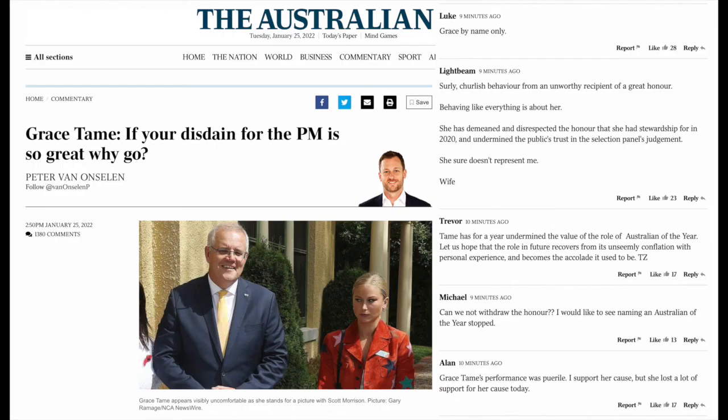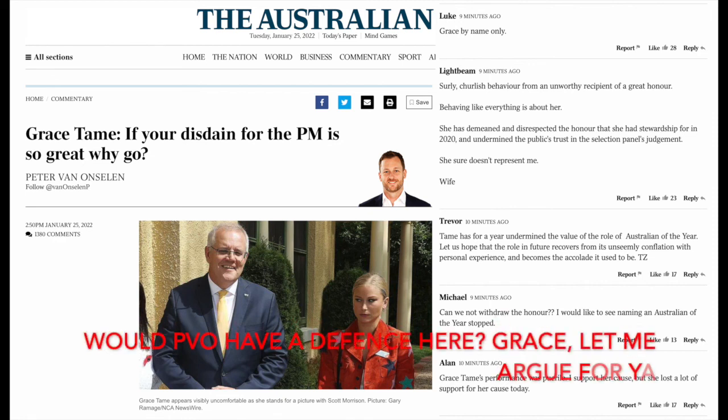Innocent dissemination protects publishers of defamatory matter who weren't aware that they even published something. This can have an important role when dealing with digital communications — for example, if someone makes a comment in response to something you posted online, you may not even be aware of the comment, but you could still be a publisher. The innocent dissemination defence may protect you in that situation.